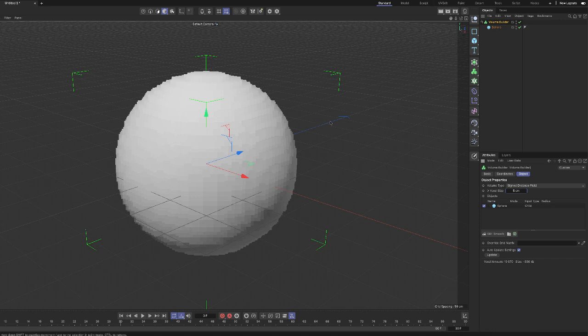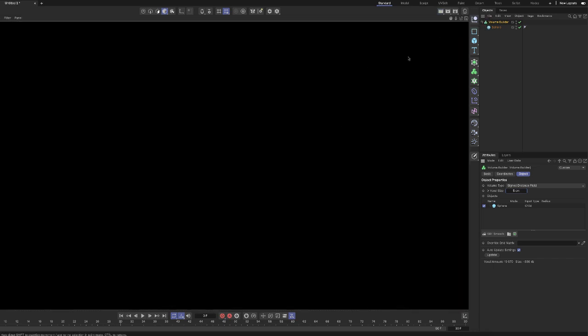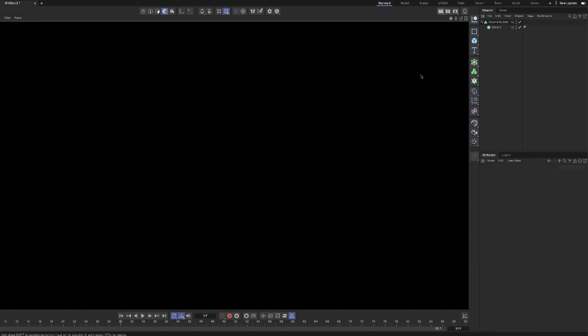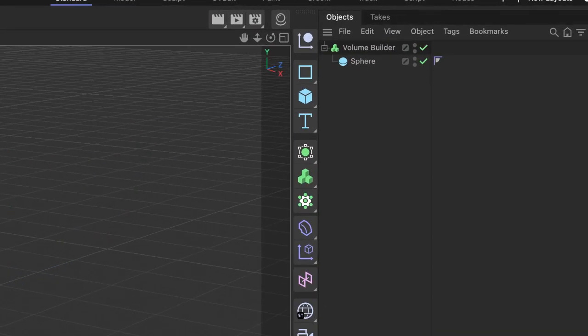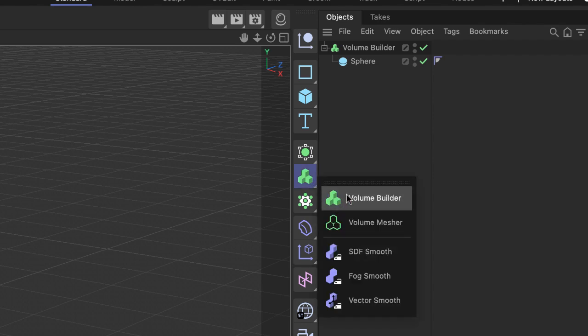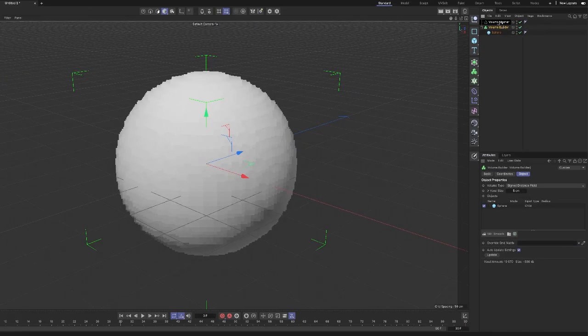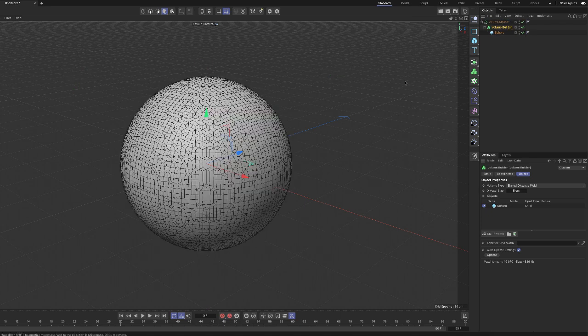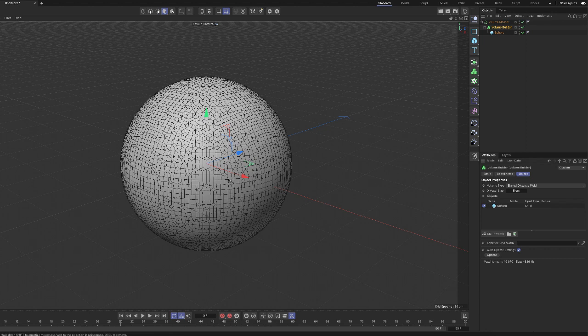But one thing before I demo how this is something that's really, really cool, I want to point out that we cannot render a voxel. So if I try to render this thing, that's all I get. Now to make it so I can see this object, I have to add a volume mesher. So volume mesher, click, hold, and drag the whole thing, volume builder, and the sphere into the volume mesher. And now I can see the volume mesh, which by the way is made up of quads. The polygons are quads, which is really cool. And now this can be rendered.